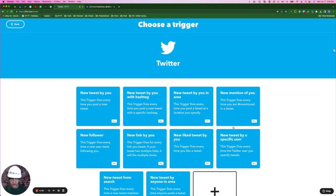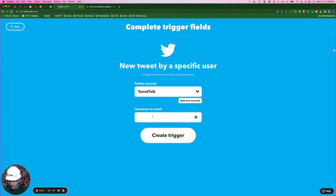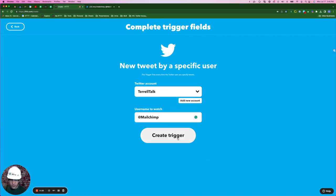If your business is on social media, chances are both your partners and your competitors are on social media as well. This next applet can help you either monitor what your competitors are saying on social or through likes, comments, or reshares. It can help you support what your partners might be putting out there. Okay, so the trigger from this applet, of course, is coming from Twitter, and it's going to be new tweet by a specific user. Here for username to watch, we're going to type in @Mailchimp. Mailchimp has been a long time IFTTT partner. This is our way of supporting them. Click create trigger.